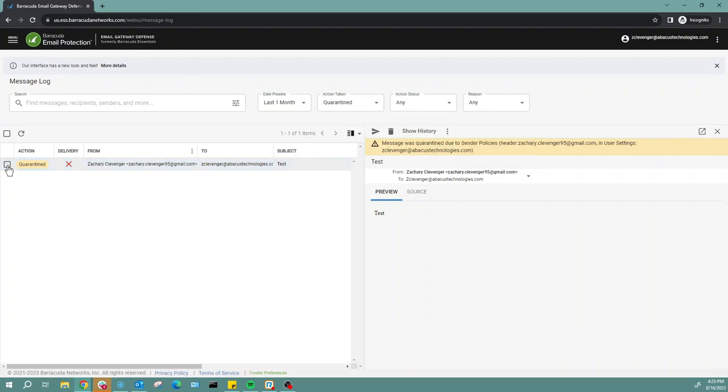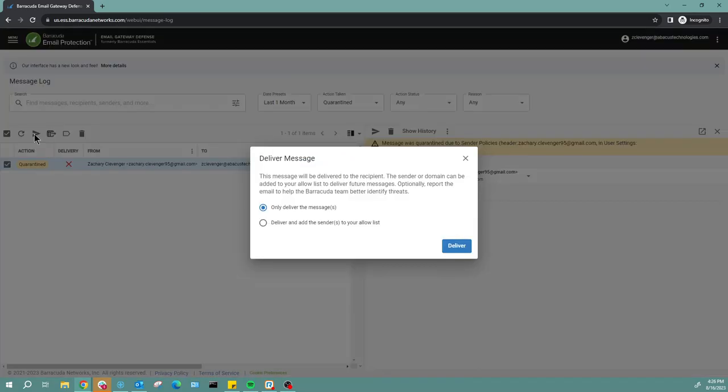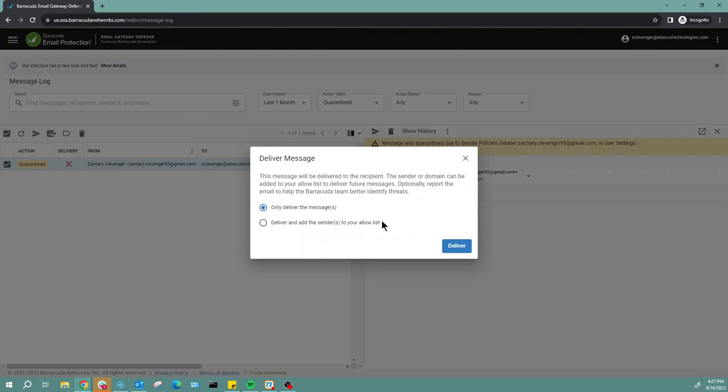You can also click this check box over here and get a list of options. We're going to go ahead and click deliver, and then it's going to give us two options. We can choose to only deliver the message, or deliver the message and add the sender of the email to your allow list.